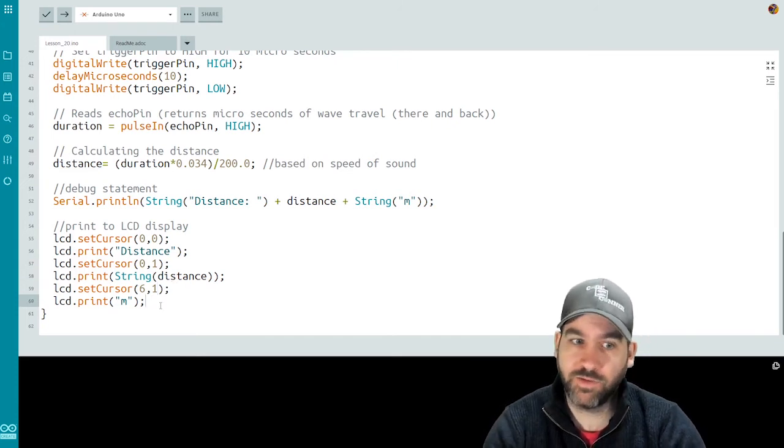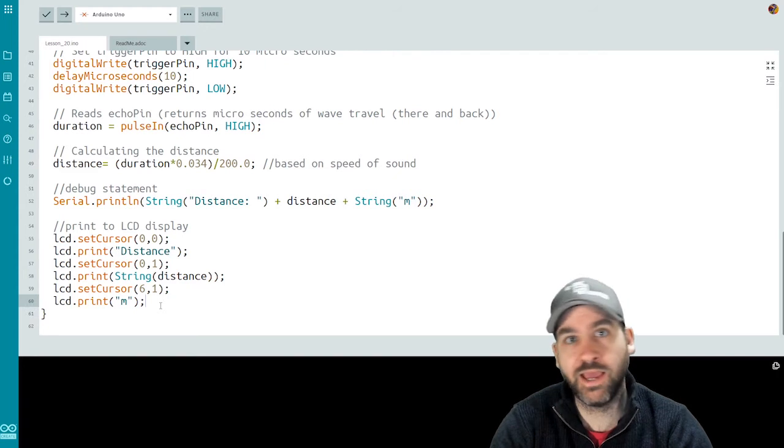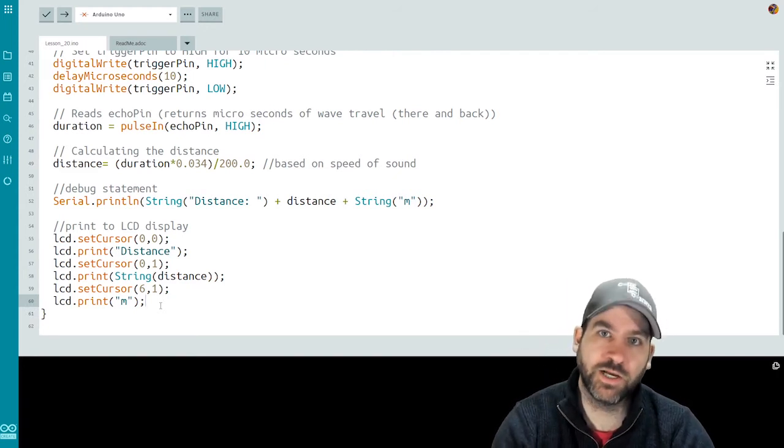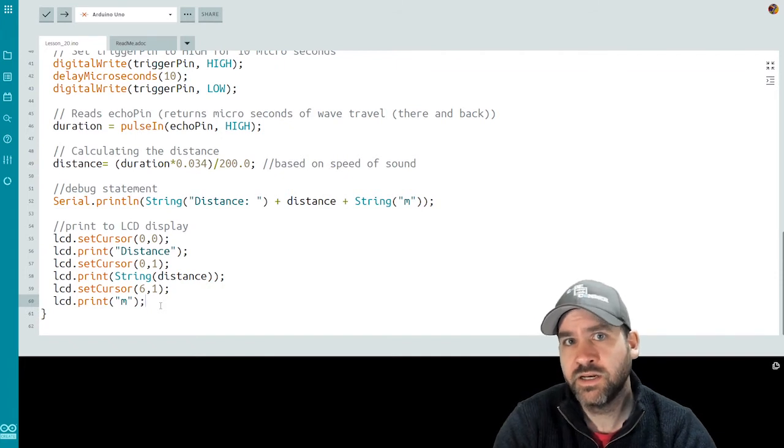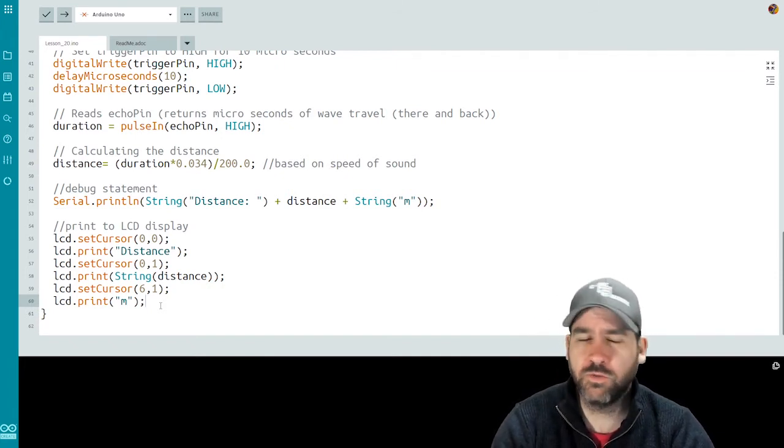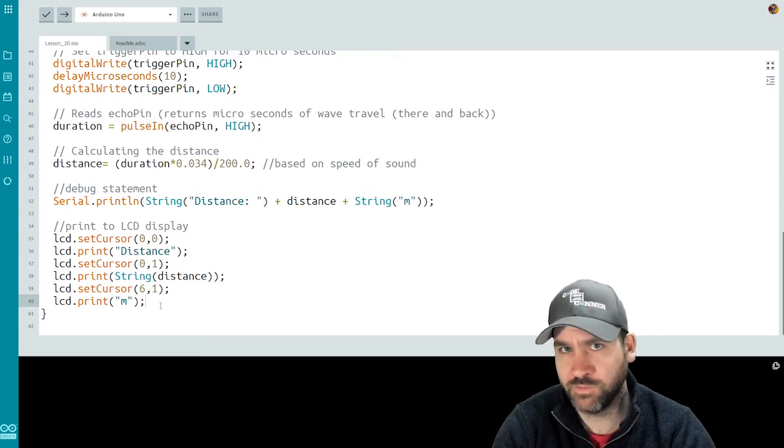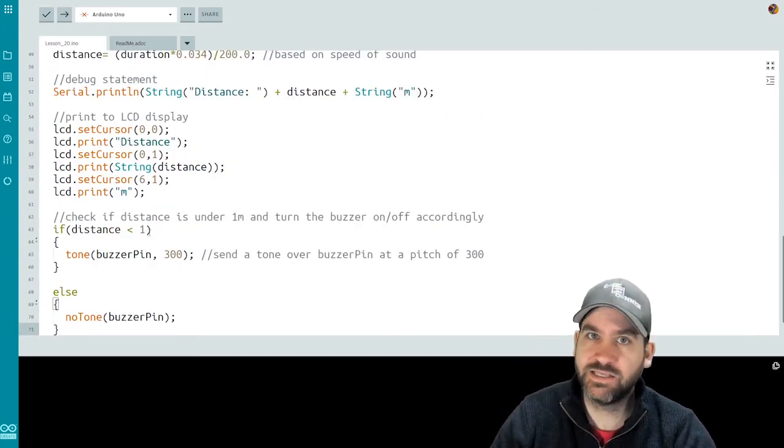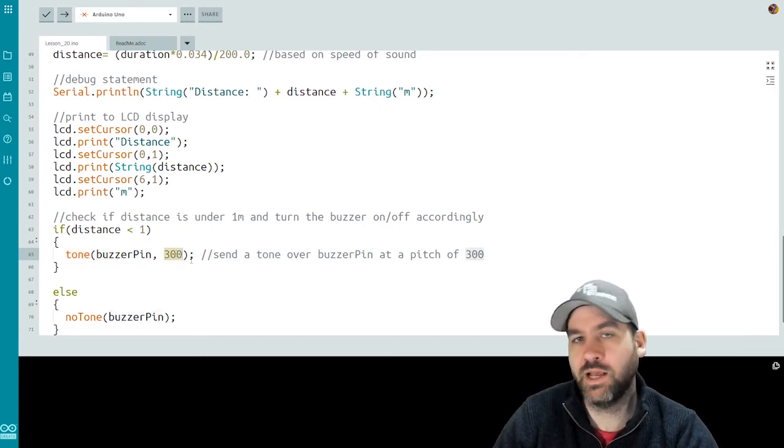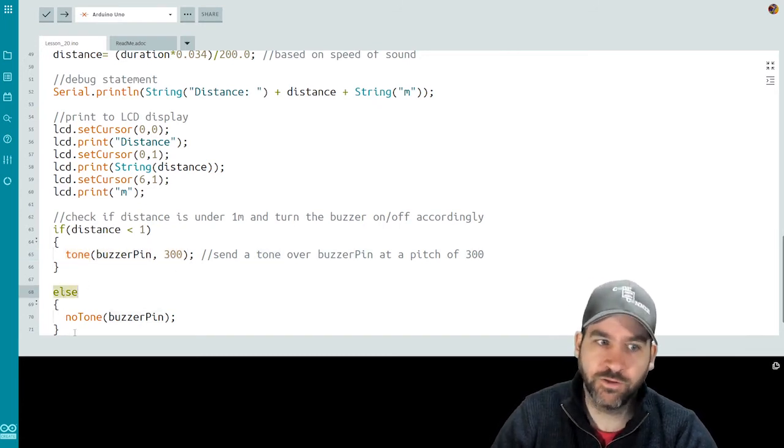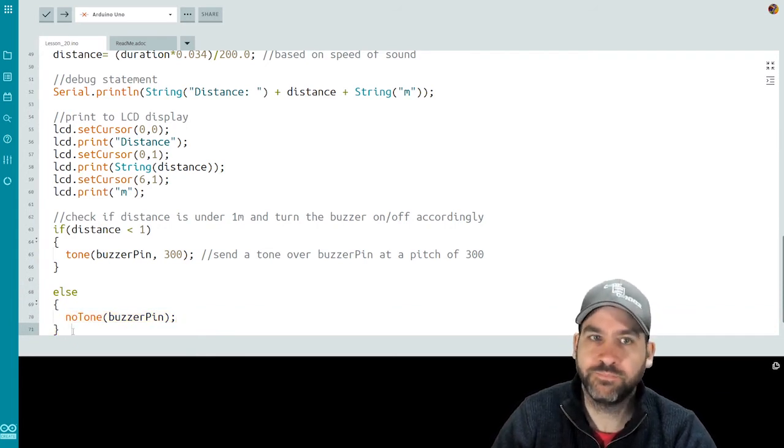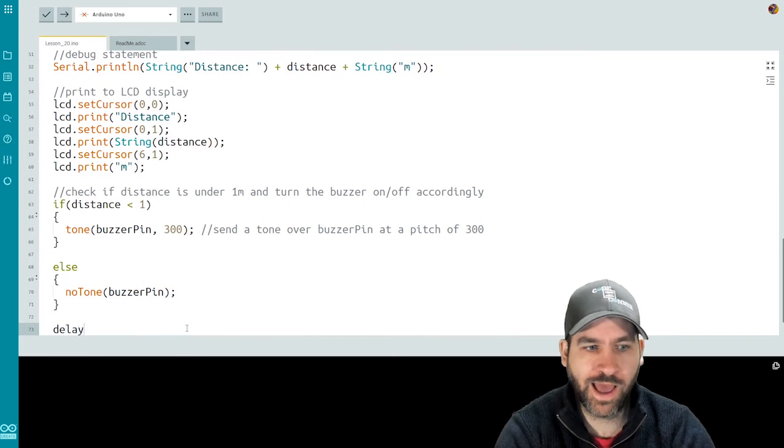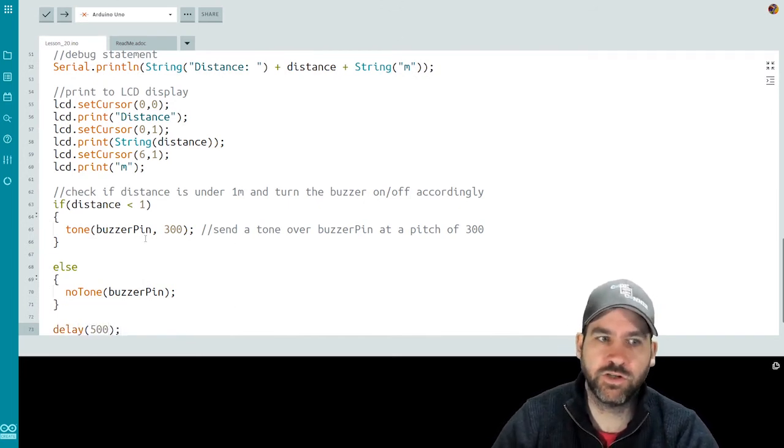Now we're going to be reading the value from the ultrasonic sensor. We're going to be displaying it on the serial and on the LCD. Next up, we need to bring our buzzer into play. So we'll use an if and an else statement to determine whether we're close enough to trigger the buzzer. So we want the buzzer to go off if we're under a meter away from the object. If my distance is less than one, then I'll turn the tone on for the buzzer pin at a frequency at 300. Else I do no tone. So the buzzer will turn off if I'm not less than one meter away. And then I'll put a half second delay between the readings on the ultrasonic sensor.